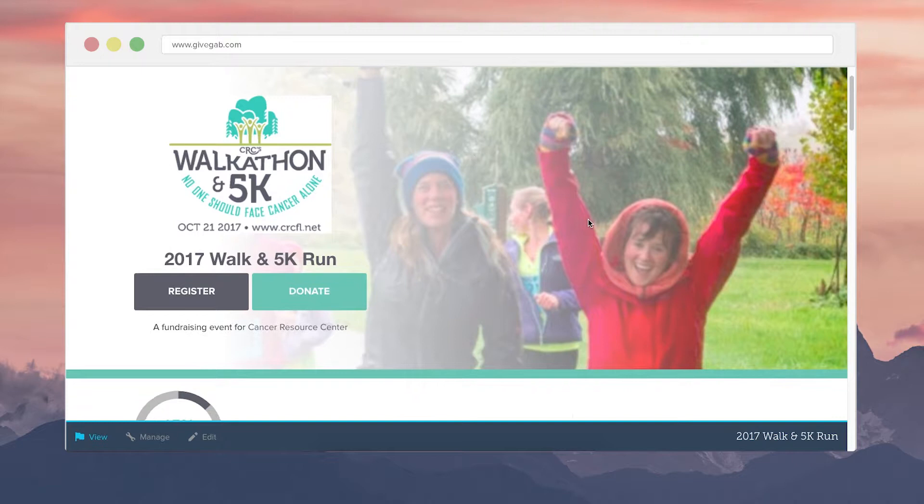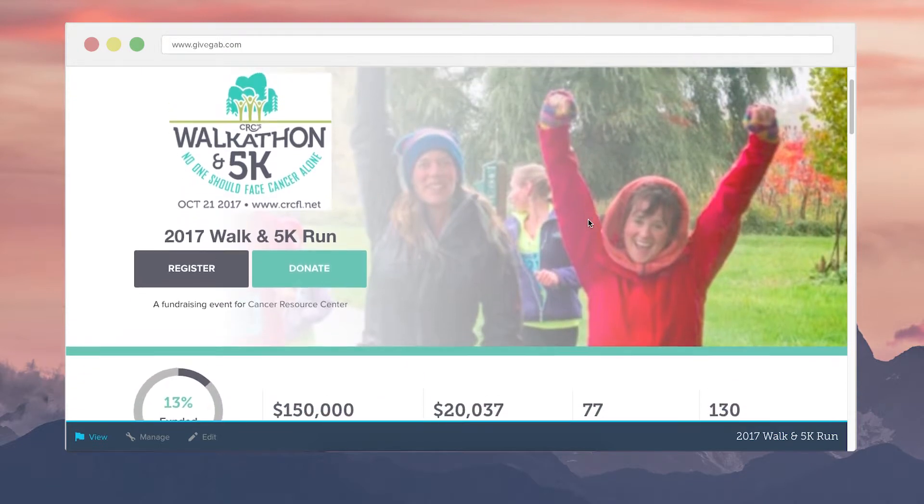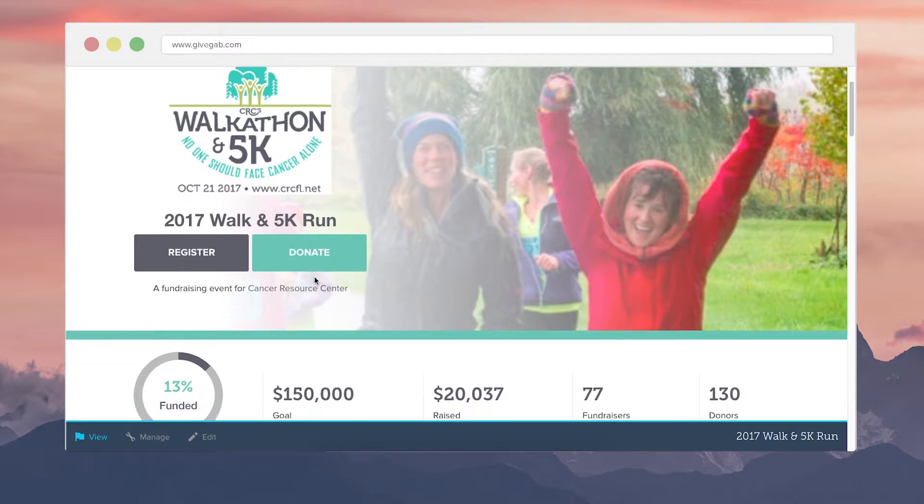This is an example event for a 5K. There are options to either register for the event or just donate to the campaign overall.